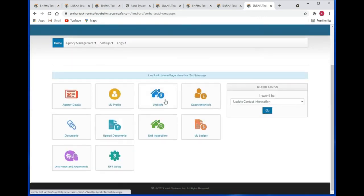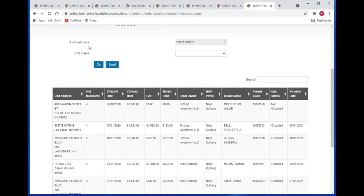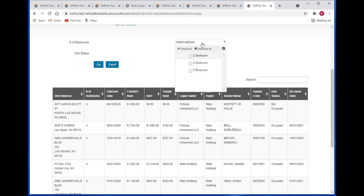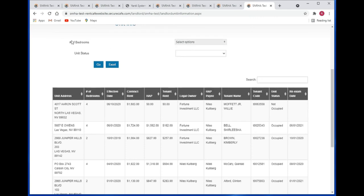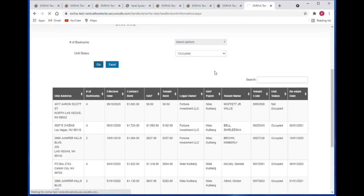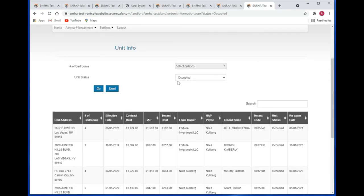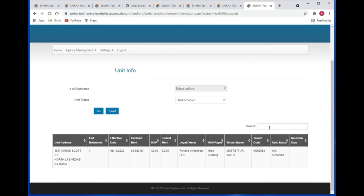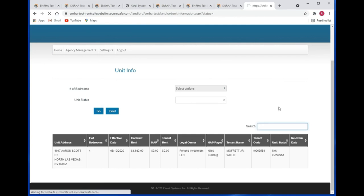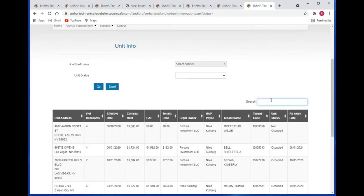Here you have the unit info tile. Click on that to view your unit information. You can filter by number of bedrooms, you can filter by unit status, and you can also do a text search by entering text within the search box.